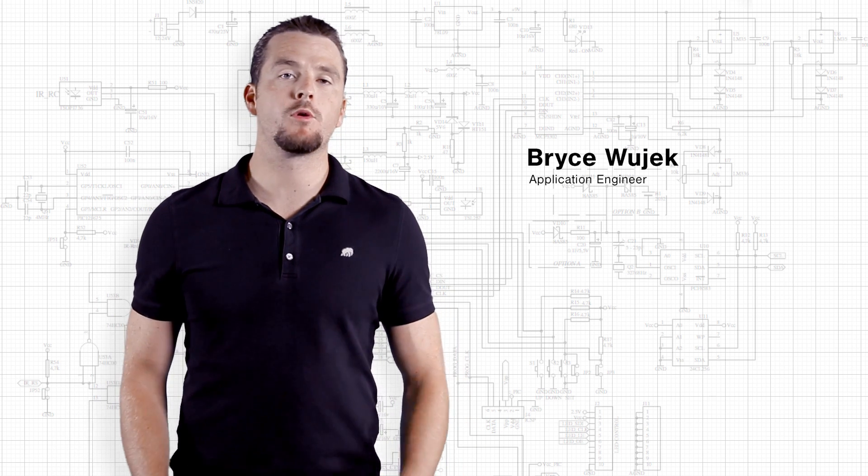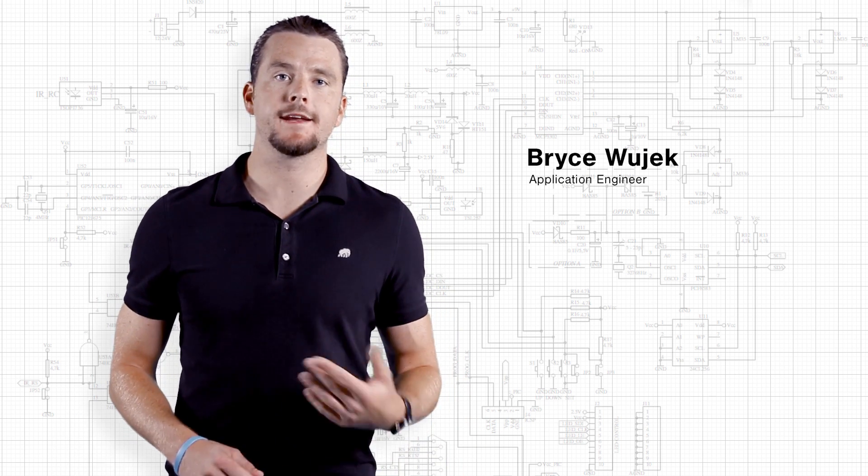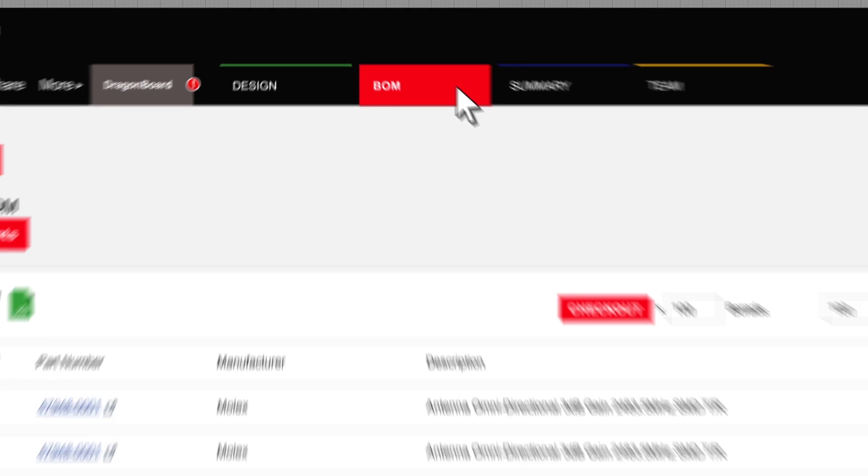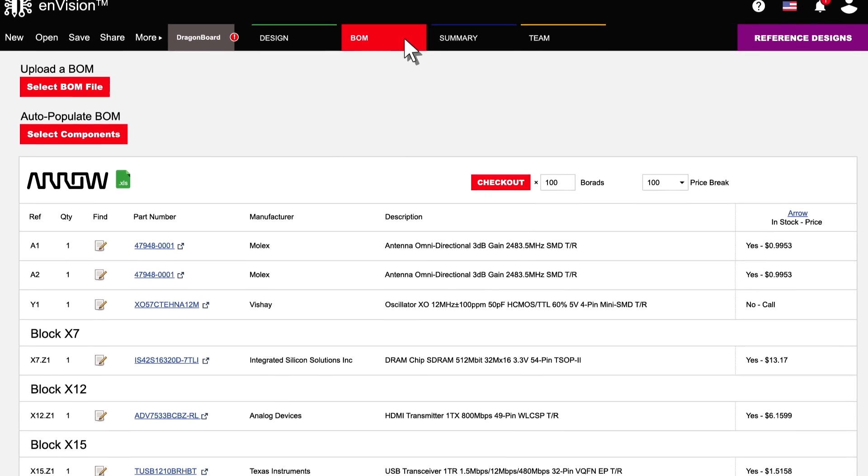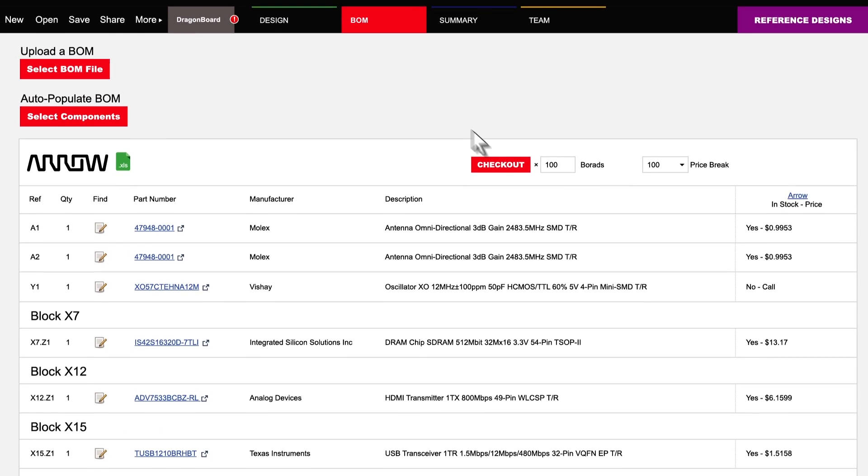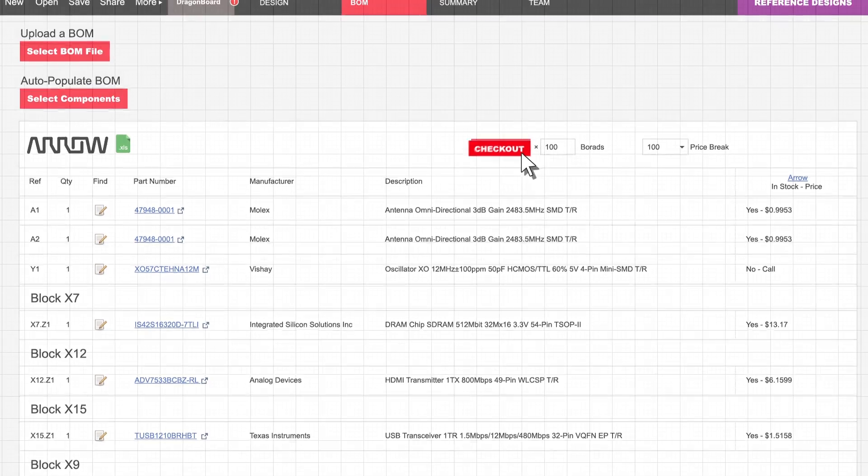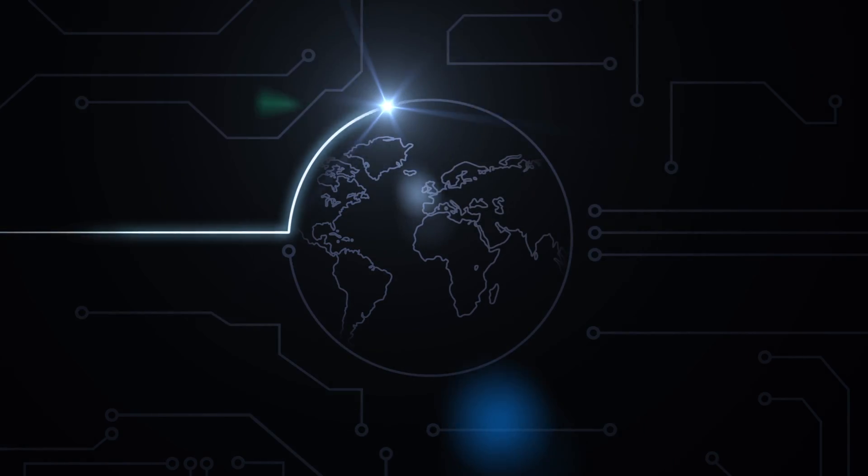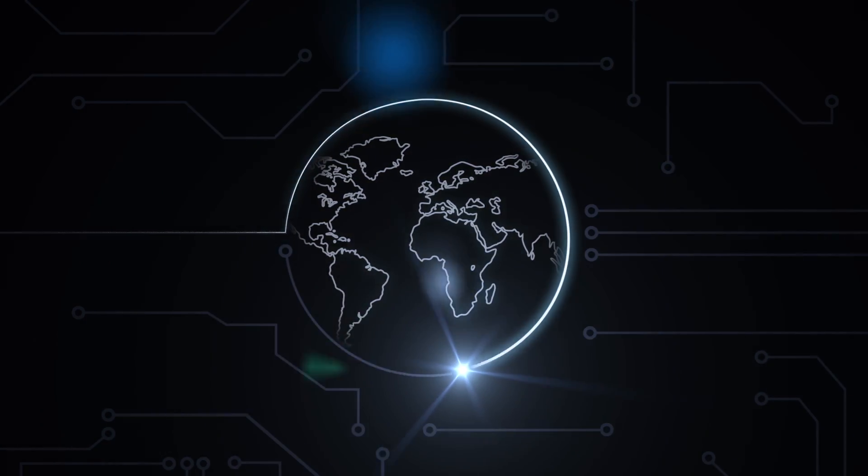You can even import and export schematics and BOMs. A bill of materials is generated automatically so you or your procurement person can go straight to checkout and get your design out into the real world.